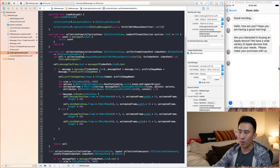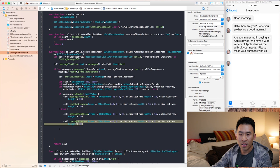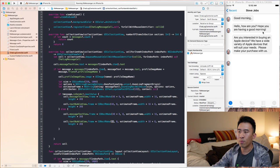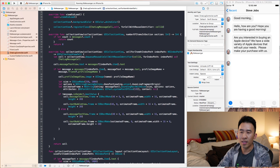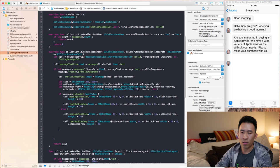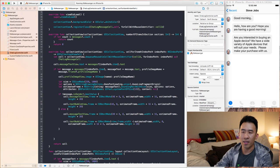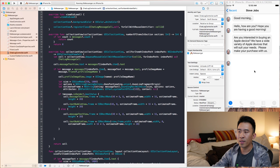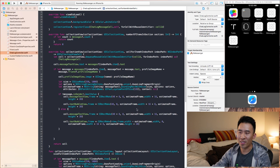For the outgoing bubble's x-position, I want to use `view.frame.width - estimatedFrame.width` so the bubble aligns to the right edge of the screen. The bubble will start somewhere near the right and extend outward. I'll run the application and click into Steve Jobs to see the result.